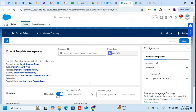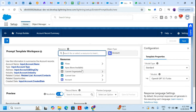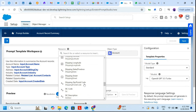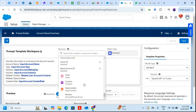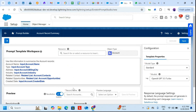I'll also add Related Opportunities. Now on the right-hand side you can see the configuration panel.